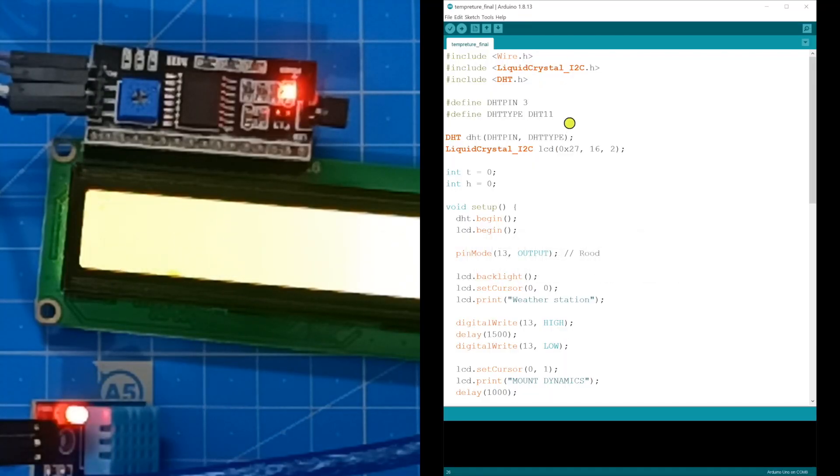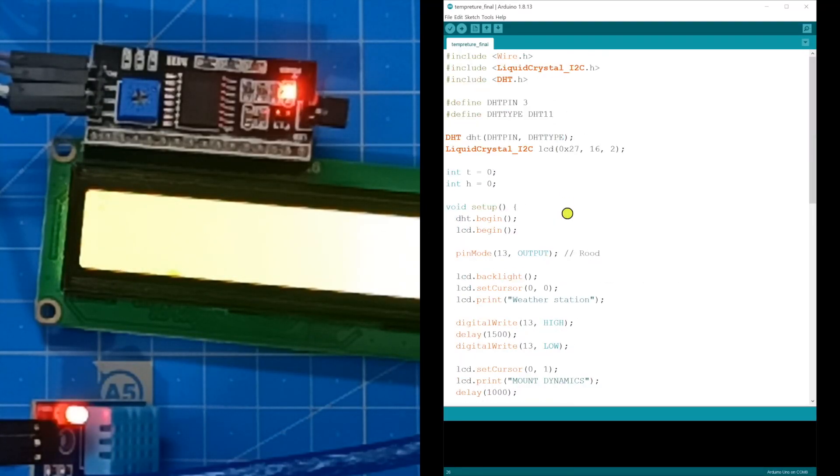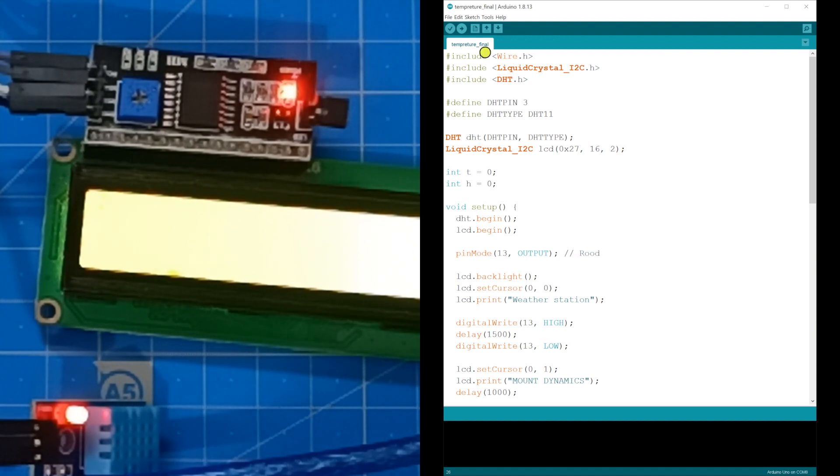Let's do the coding now. The circuit connection is done and the cable has been connected. Let's upload the code.